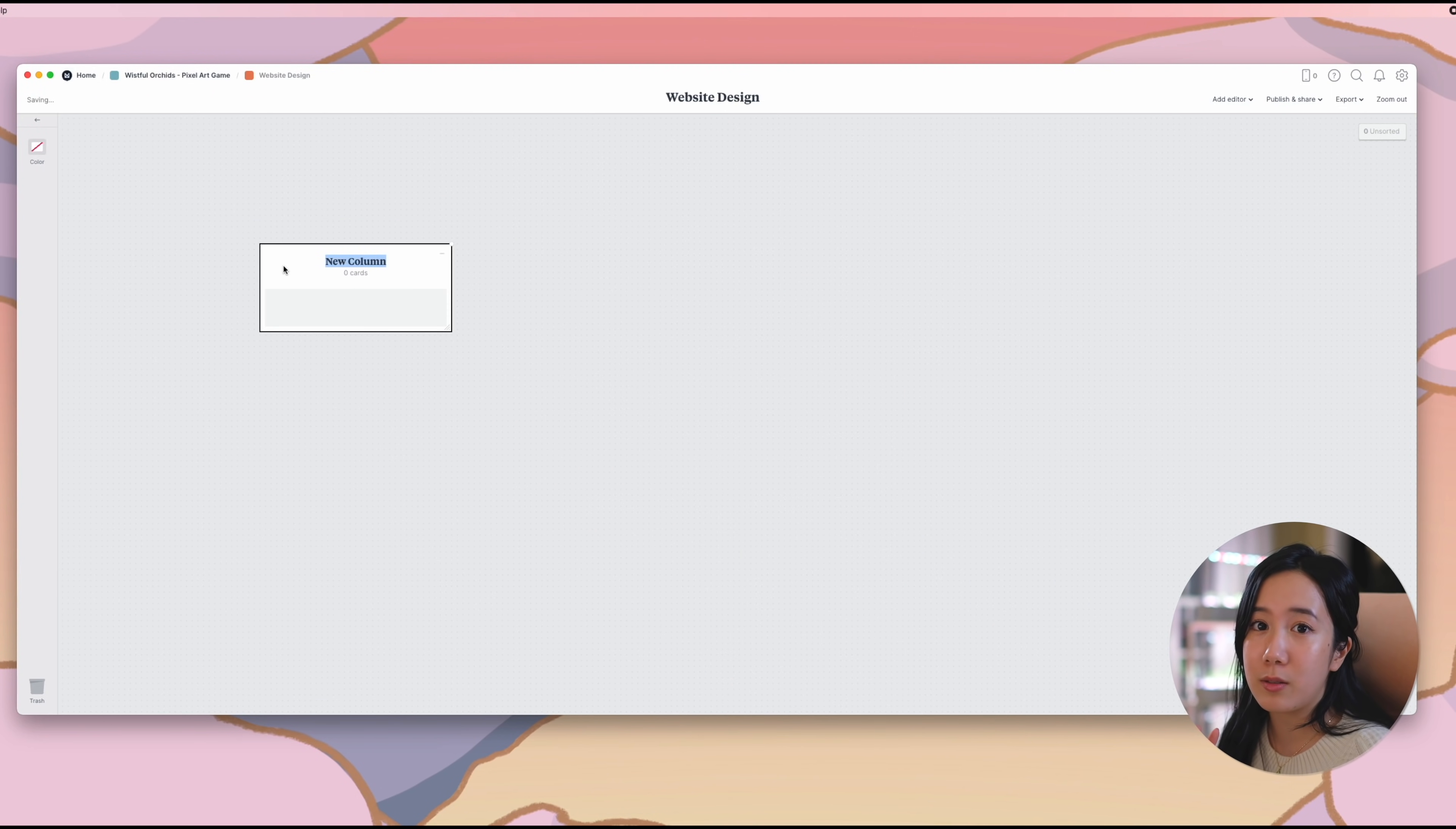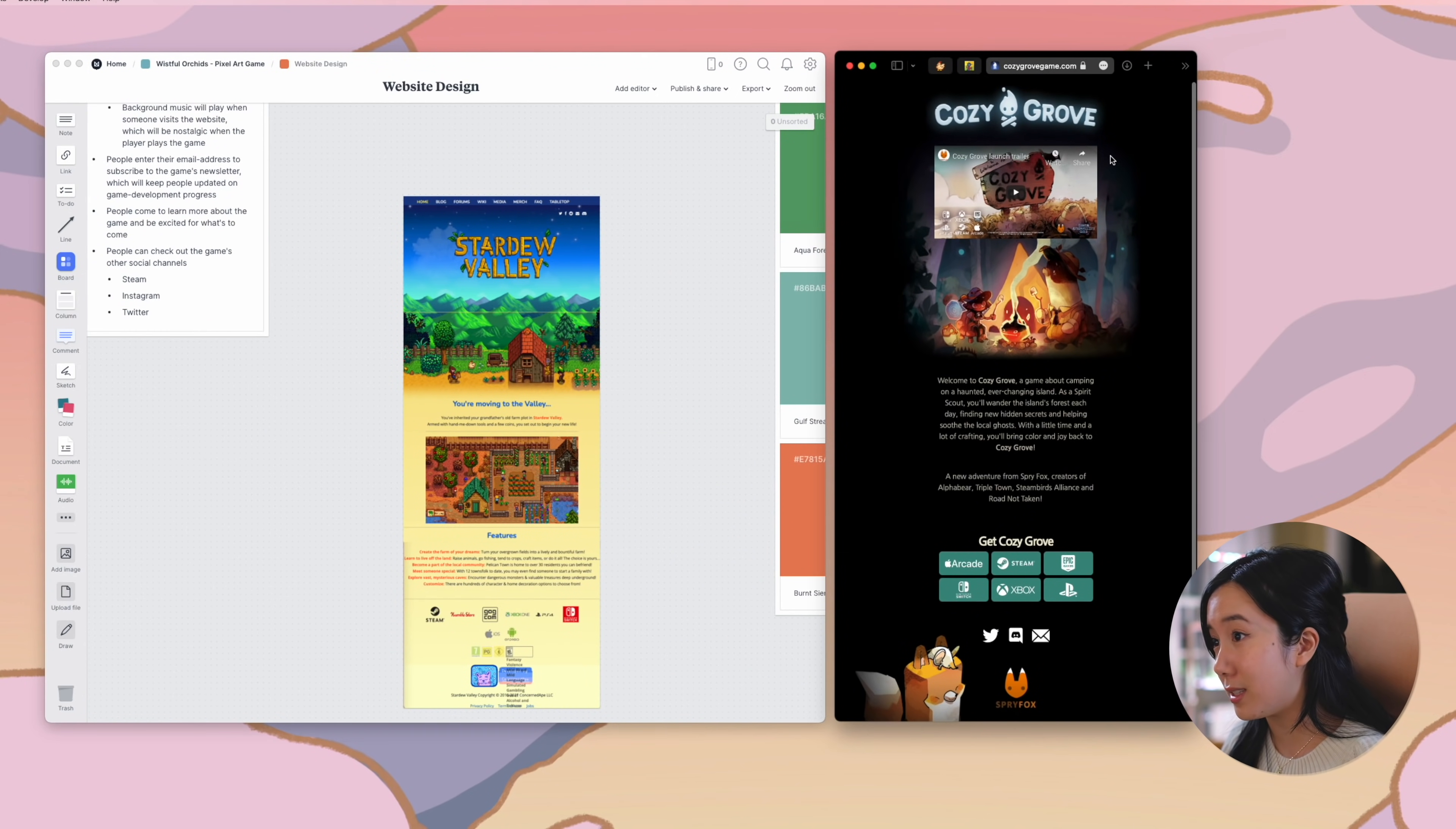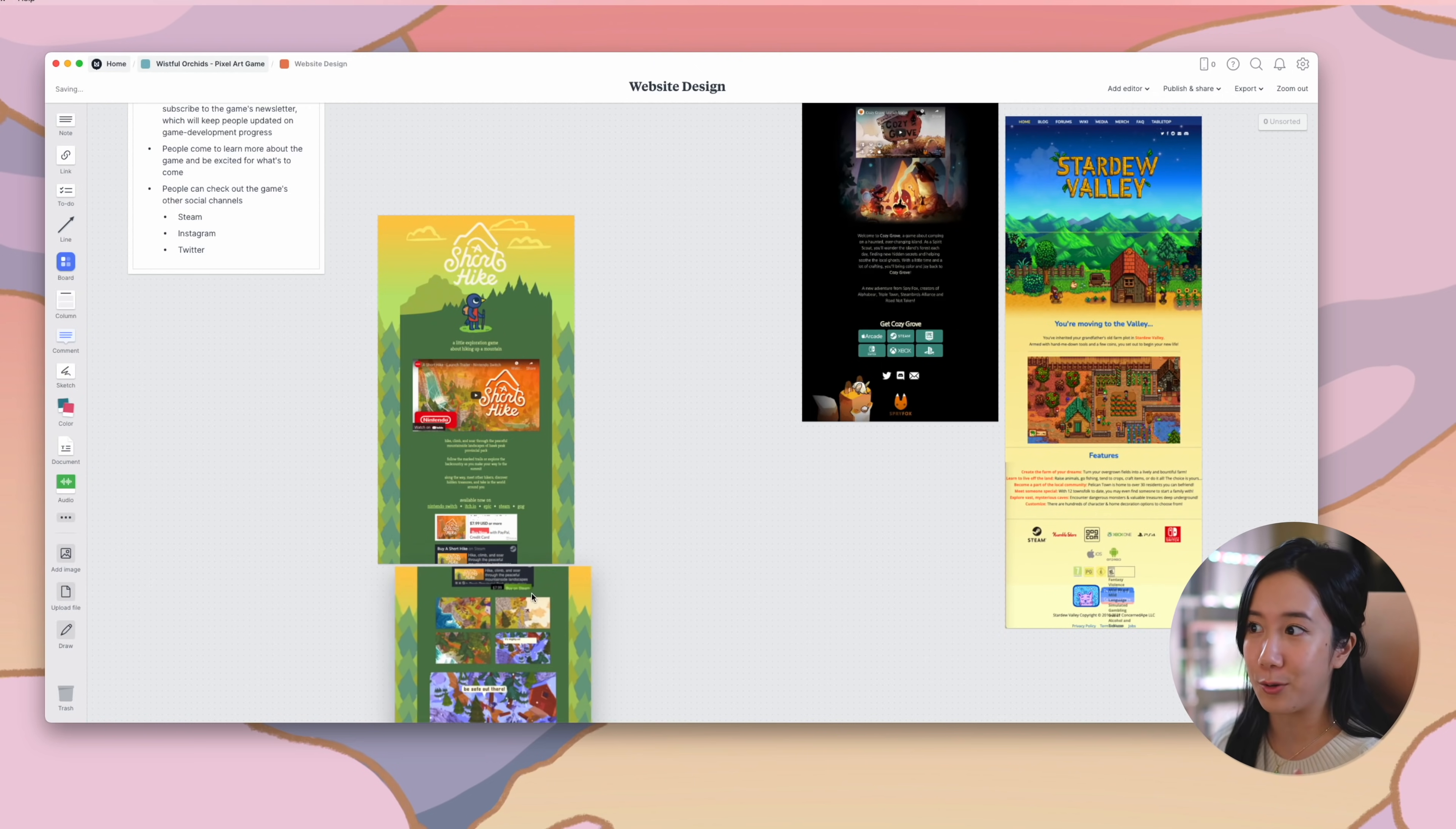First, I wanted to reference a bunch of popular cozy games out there and their websites. I took a few screenshots of these websites and dragged them onto Milanote for easy reference, and so I can jot down my observations next to it. I was looking to get a better understanding of what successful game websites are doing. So I'm looking to use these websites for inspiration, but it's important to ensure that what you're designing is unique to you.